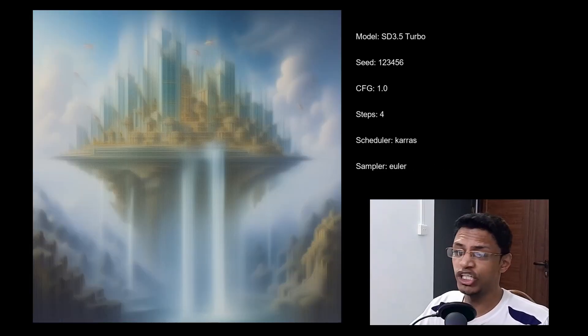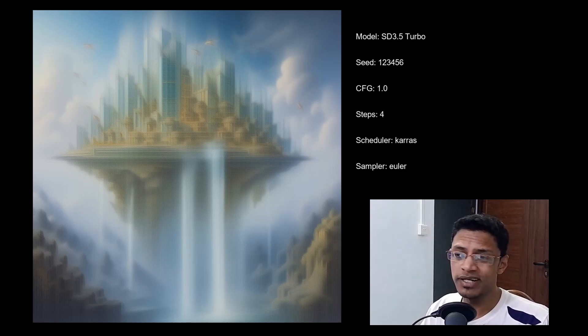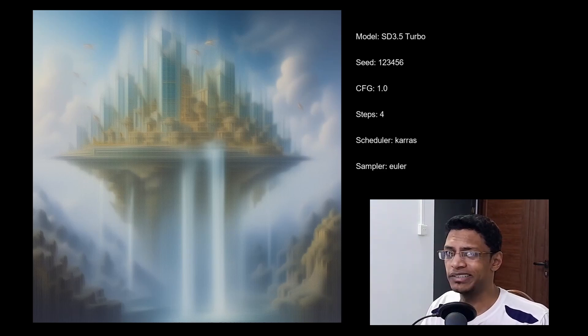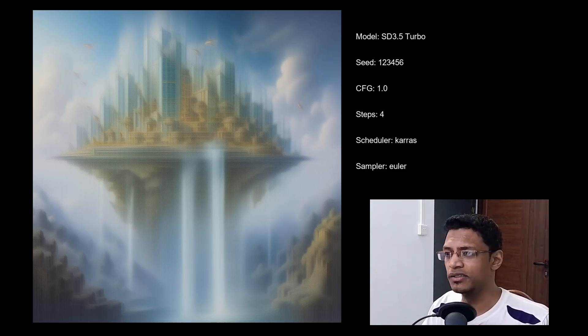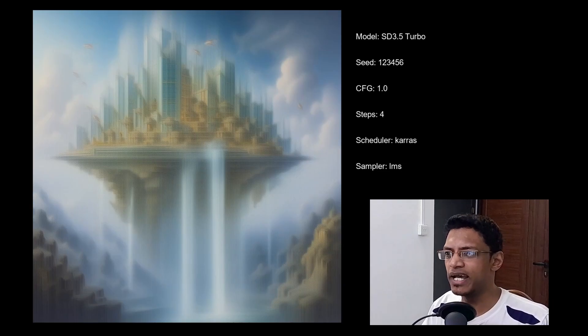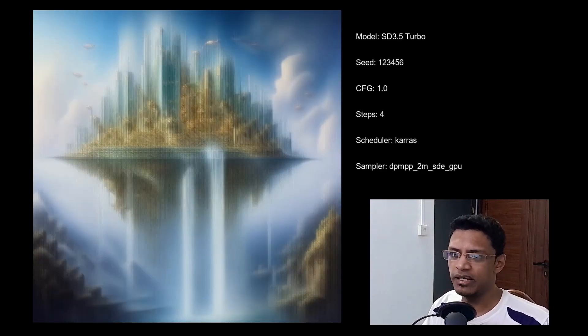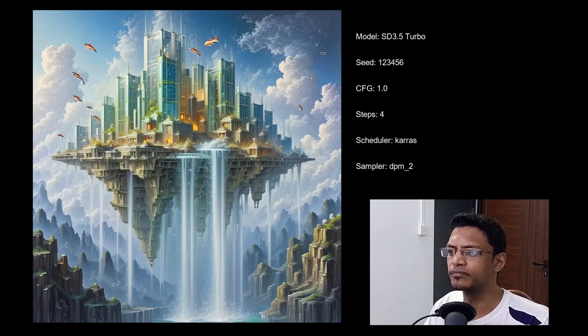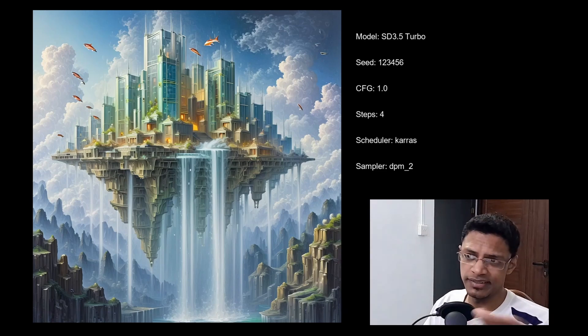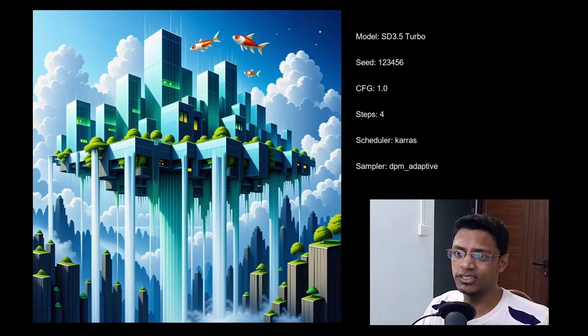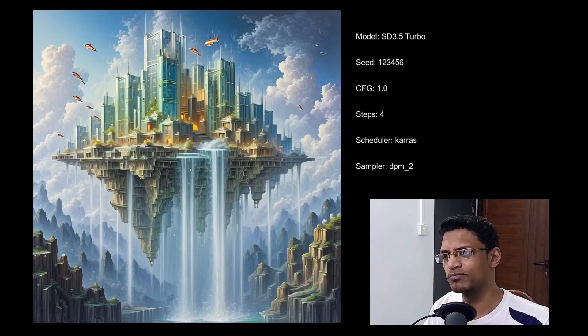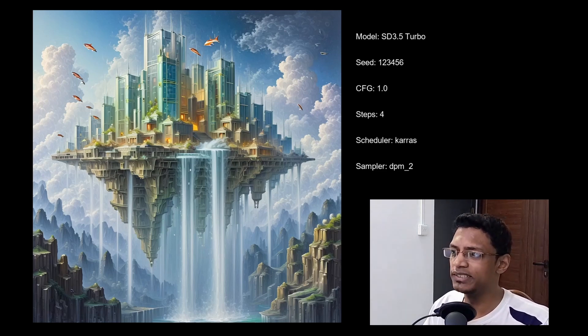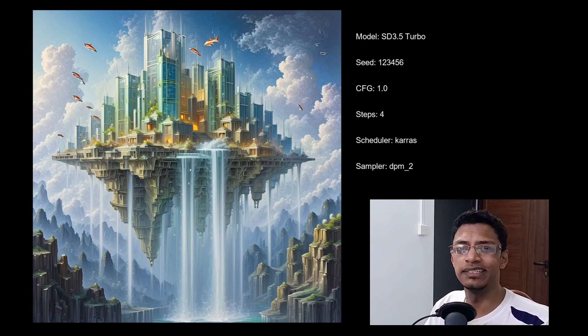Okay, now I've changed the scheduler to Keras. And honestly, just skip this one because there's no good result at all. All the images came out bad. Now maybe we can argue that this one is usable and maybe this one as well. But overall, I'm going to avoid the scheduler Keras when using the SD 3.5 Turbo.